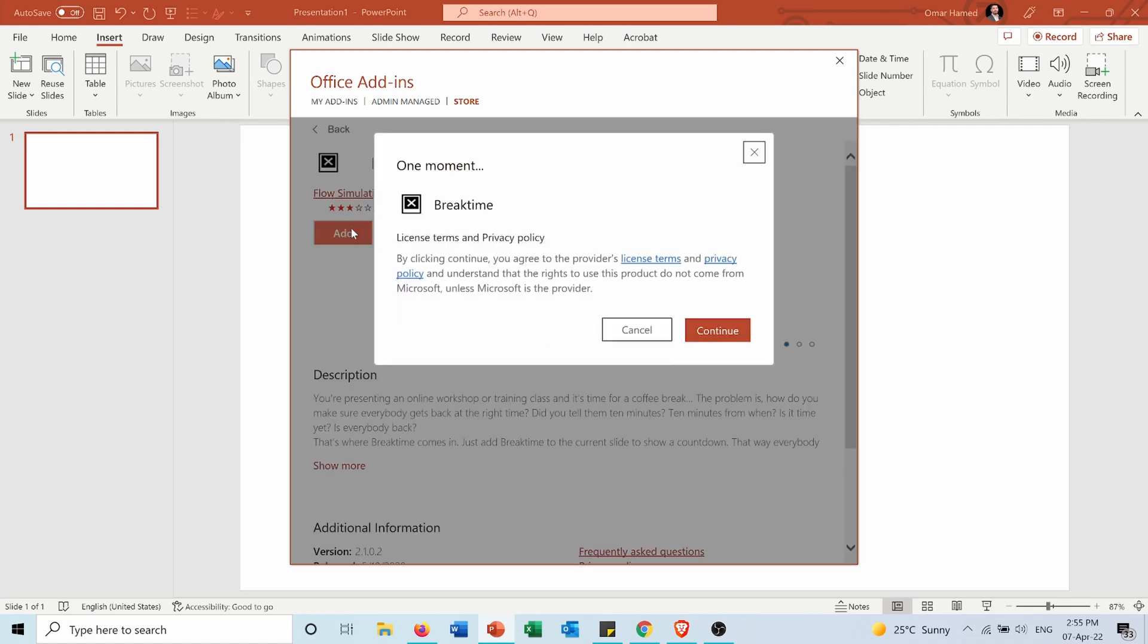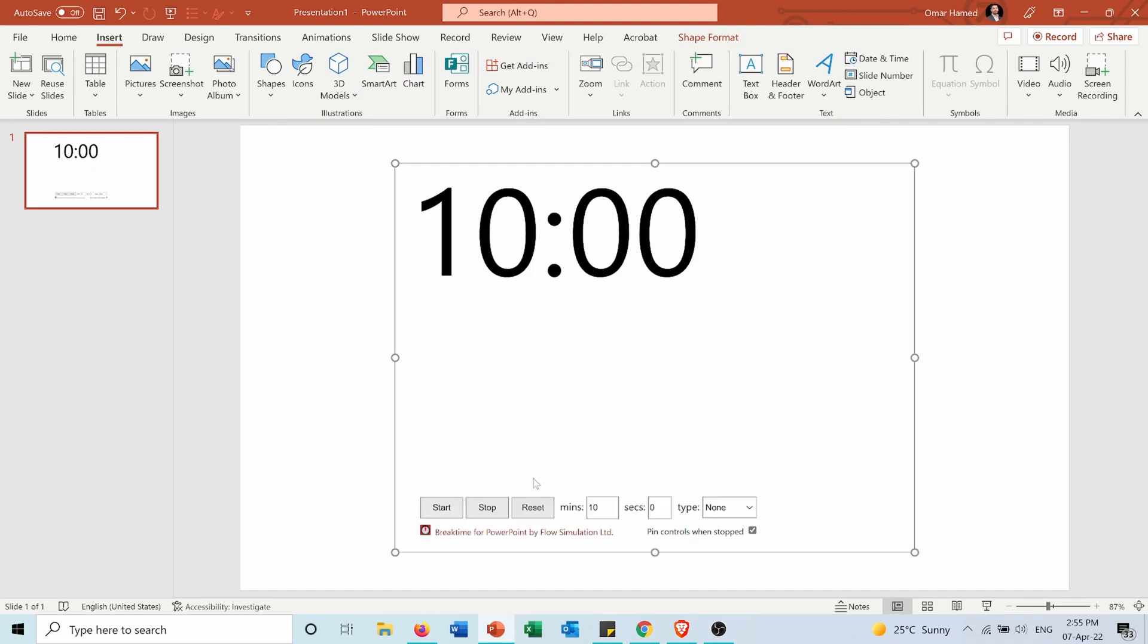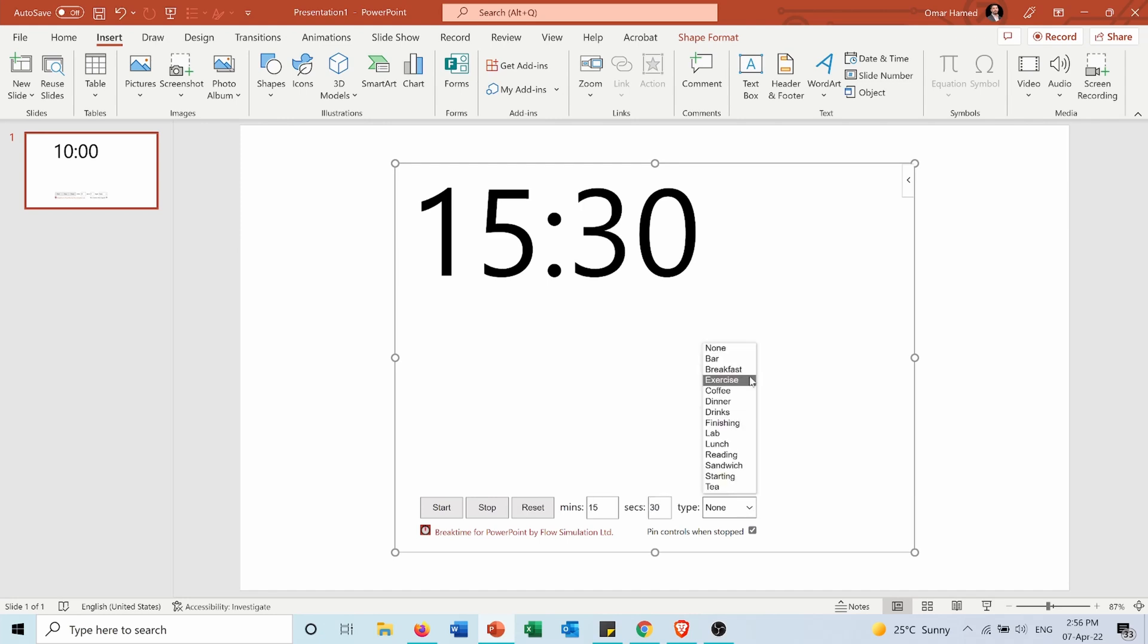And here you can see it opened. Now here I can specify how much time I need, so for example 15 minutes and 30 seconds. I can also choose the type, so for example breakfast, exercise, dinner, lab, lunch, anything. So let's for example choose starting.